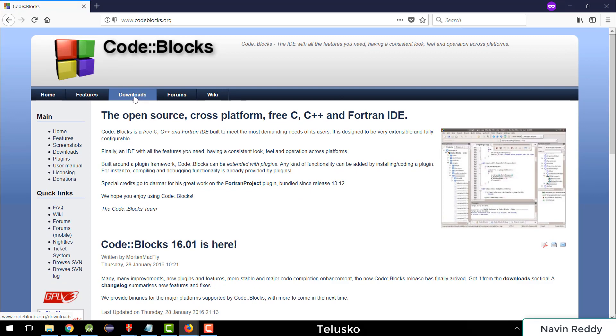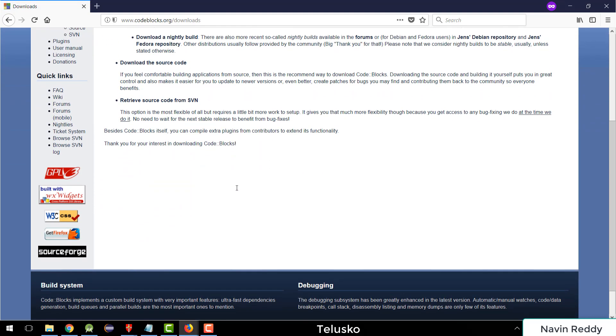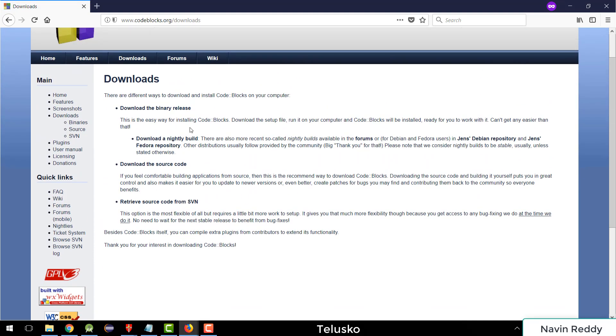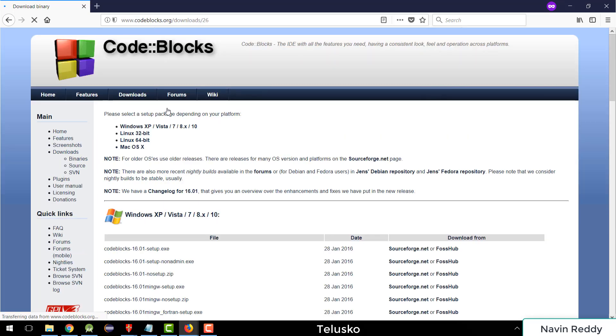So if I go to downloads, you can see it will give you different options. We want a binary version. Of course, if you want to see the source code as well, you can get the source code, but we don't want that. So we'll click on binary release here.